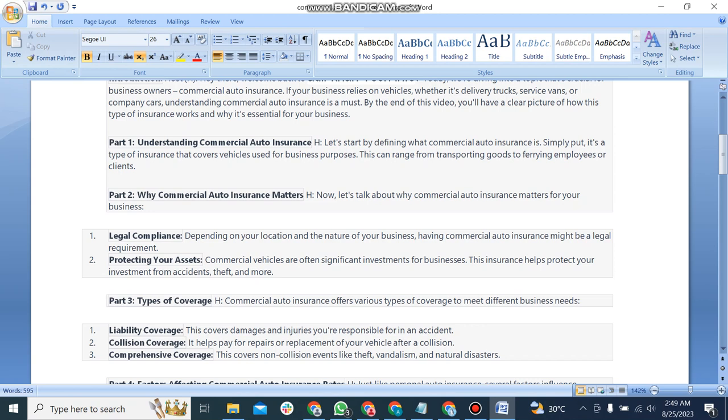Second, protecting your assets. Commercial vehicles are often significant investments for businesses. This insurance helps protect your investment from accidents, theft, and more.